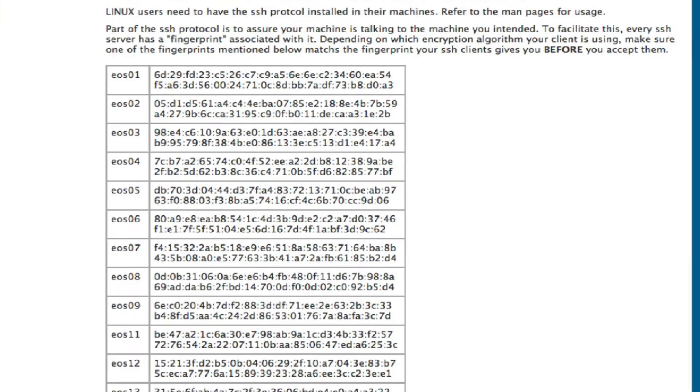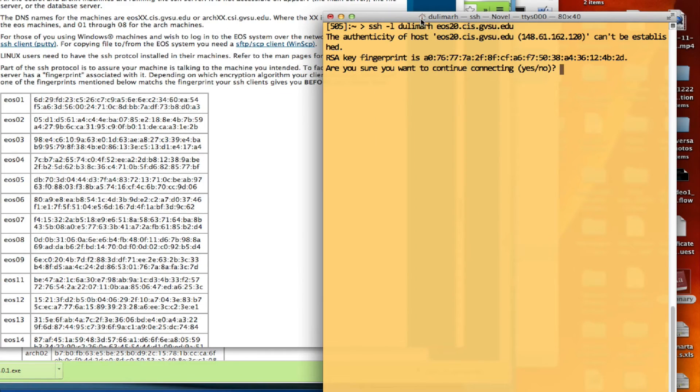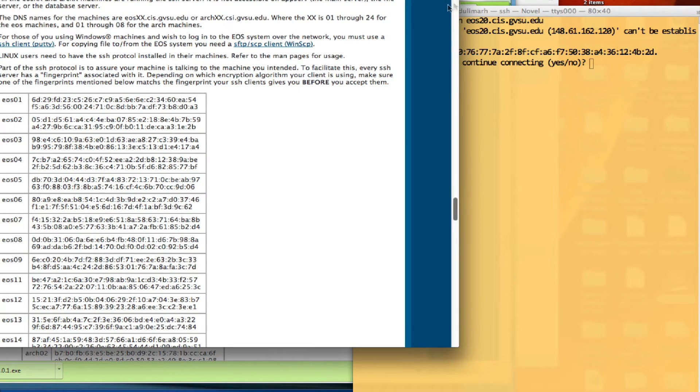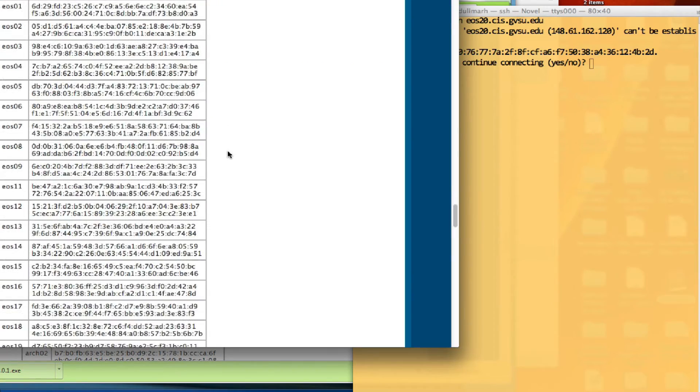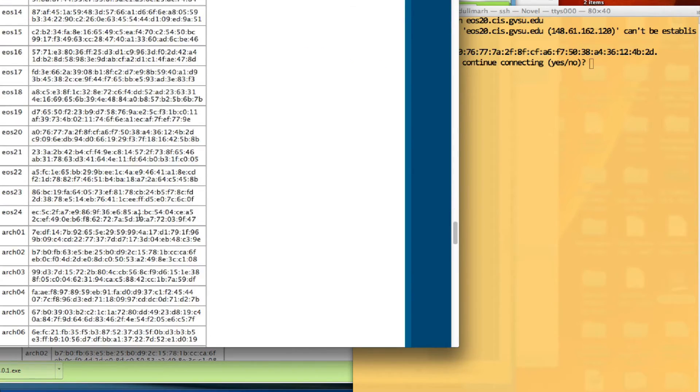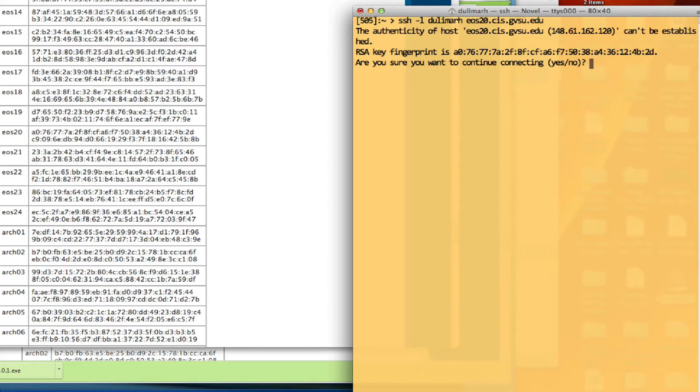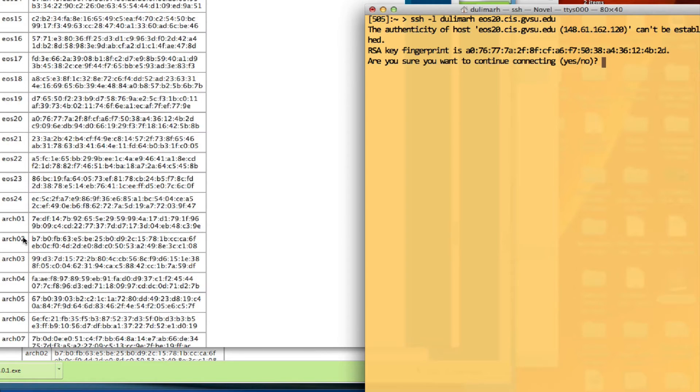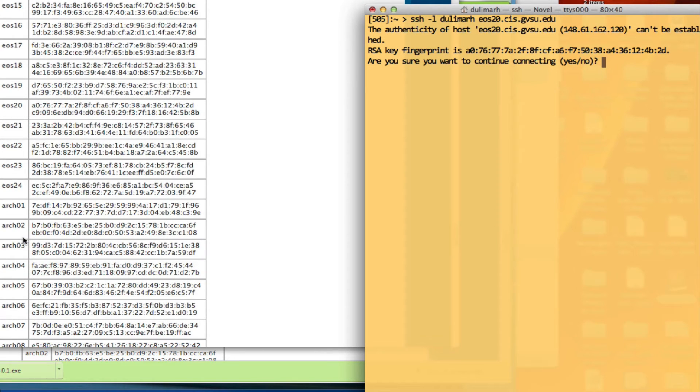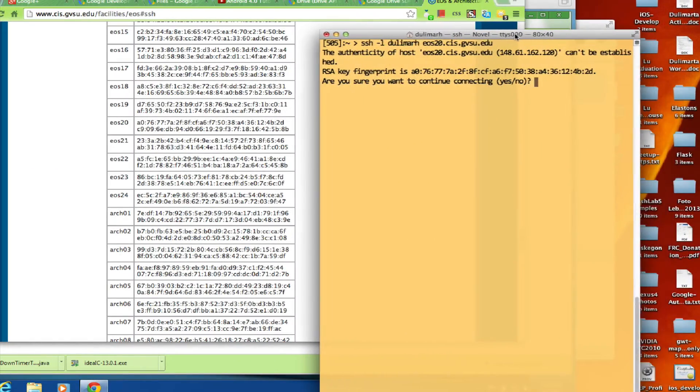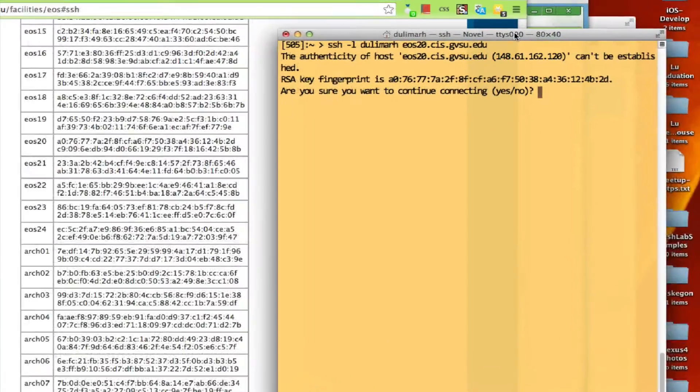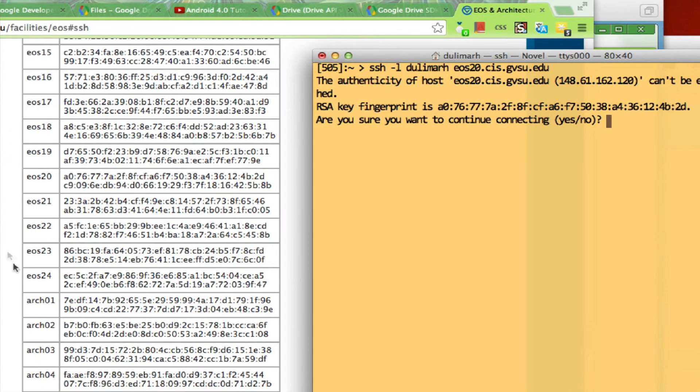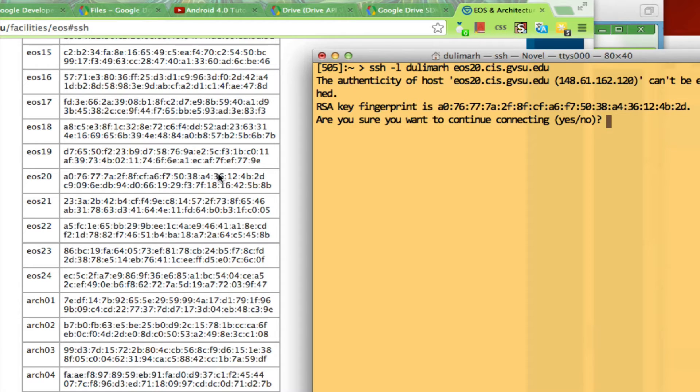We tried to connect to EOS 20, right? So we want to make sure that whatever hex code you see in here exactly matches what we have on this table. So EOS 20, and we have two fingerprints for each machine. Apparently I'm using the one from A07677. Let me zoom in so you can see both of them. They do match. So now I can safely say yes.